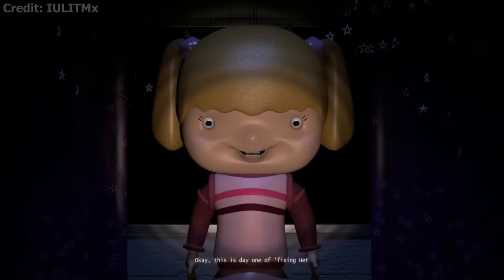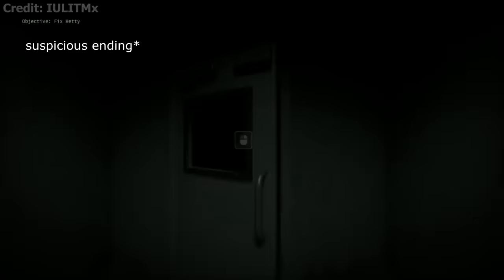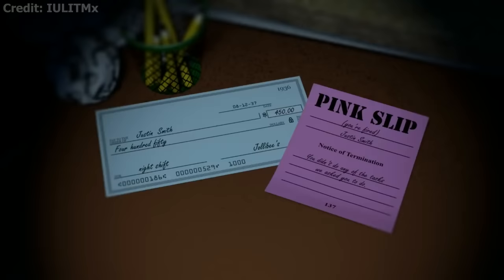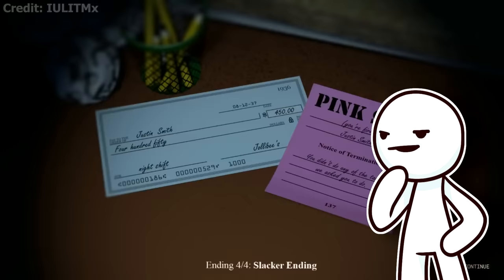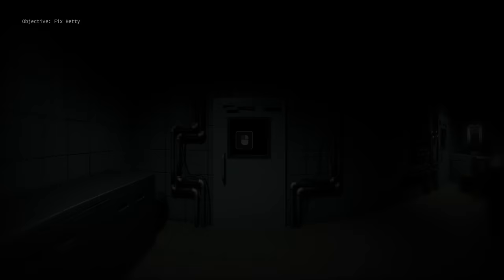The discovery ending is unlocked by skipping one of the tasks earlier in the game and going to the parts and service room after night 5. Here you will find some tapes from an old technician who was killed by Hetty. The suspense ending is unlocked by leaving the building after night 5 concludes, which shows us an advertisement for the Jollibee's restaurant. The slacker ending is achieved by skipping every assigned task, which results in the player receiving a paycheck and a pink slip for not doing the tasks the manager asks. Nobody told me you were able to skip these sections the whole time. I thought you had to do all of them.